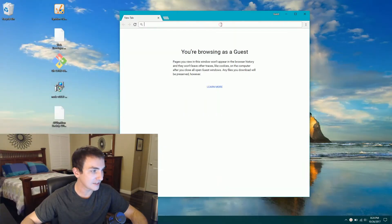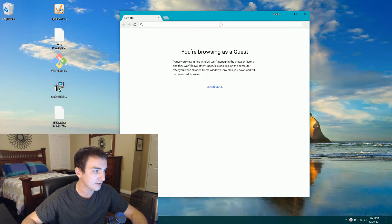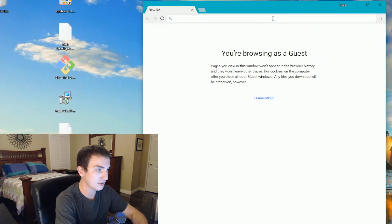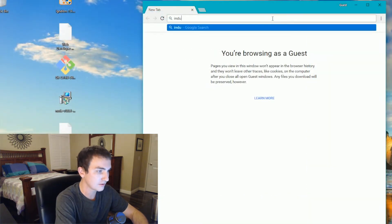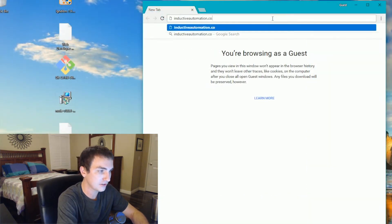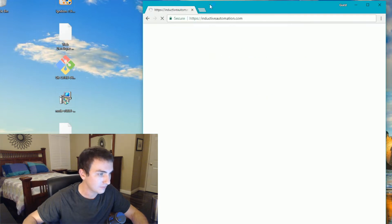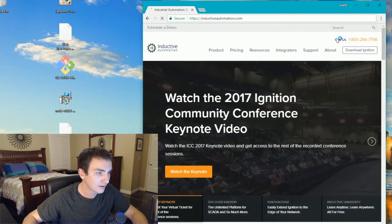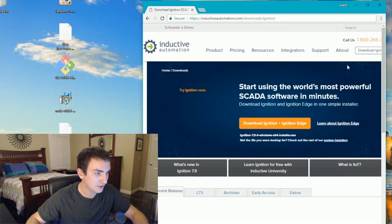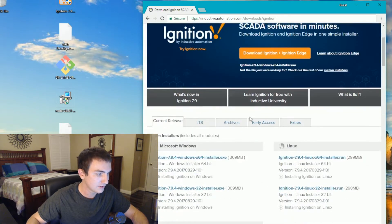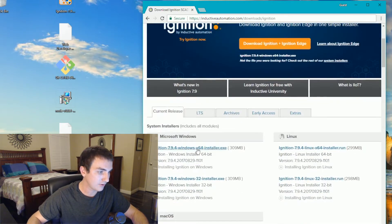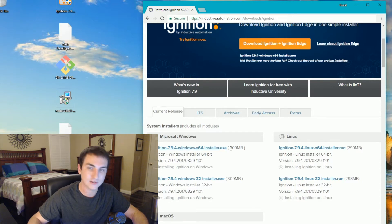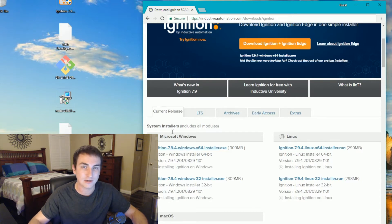So the first thing we need to do is download and install Ignition. So go to inductiveautomation.com. Up in the right, click download Ignition. Scroll down and you'll want to download this 64-bit version. 7.9.4 is the latest release at the time of the filming.